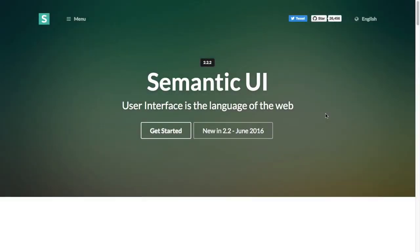Hey there everybody, what is going on? My name is Aditya and welcome back to this video series where we are going to be talking about Semantic UI.